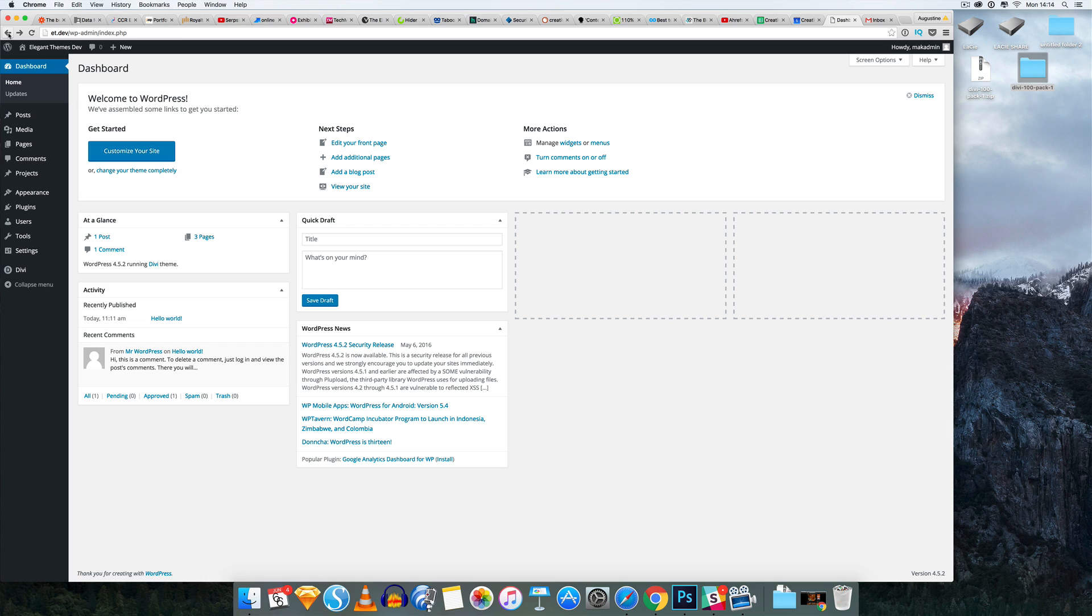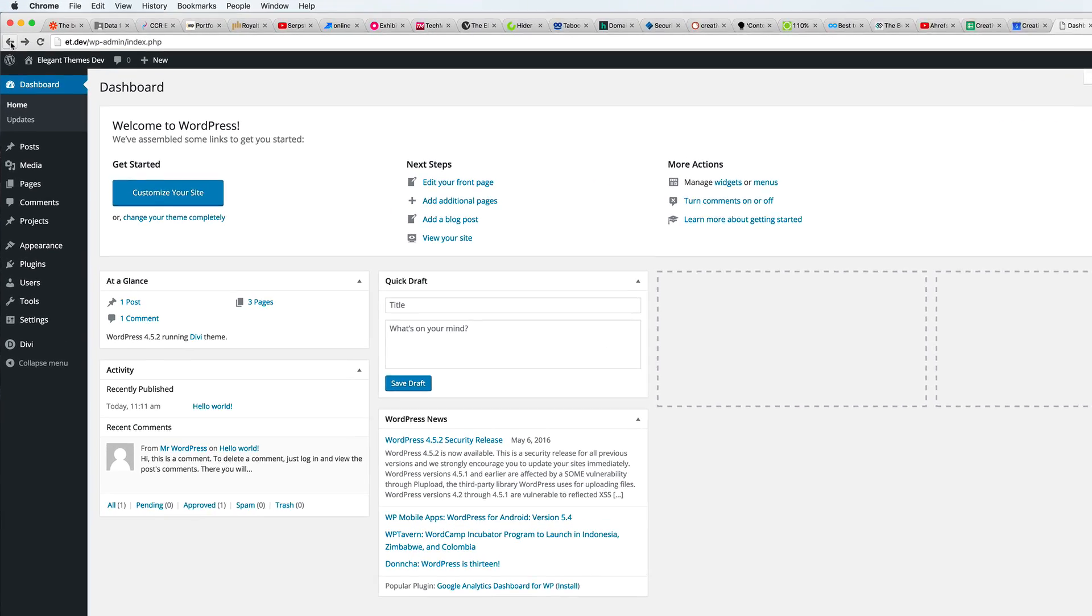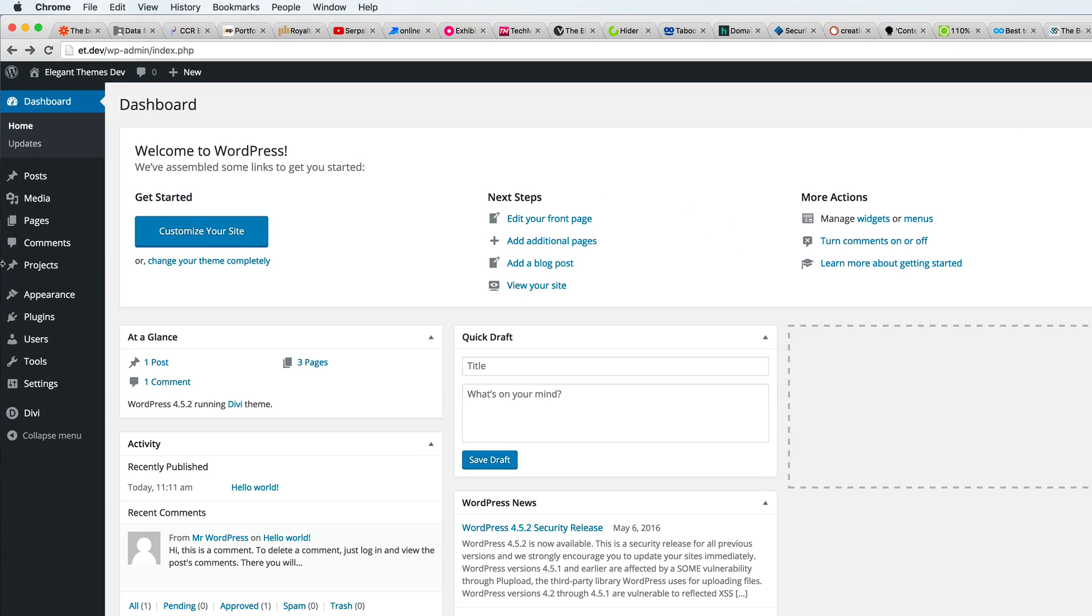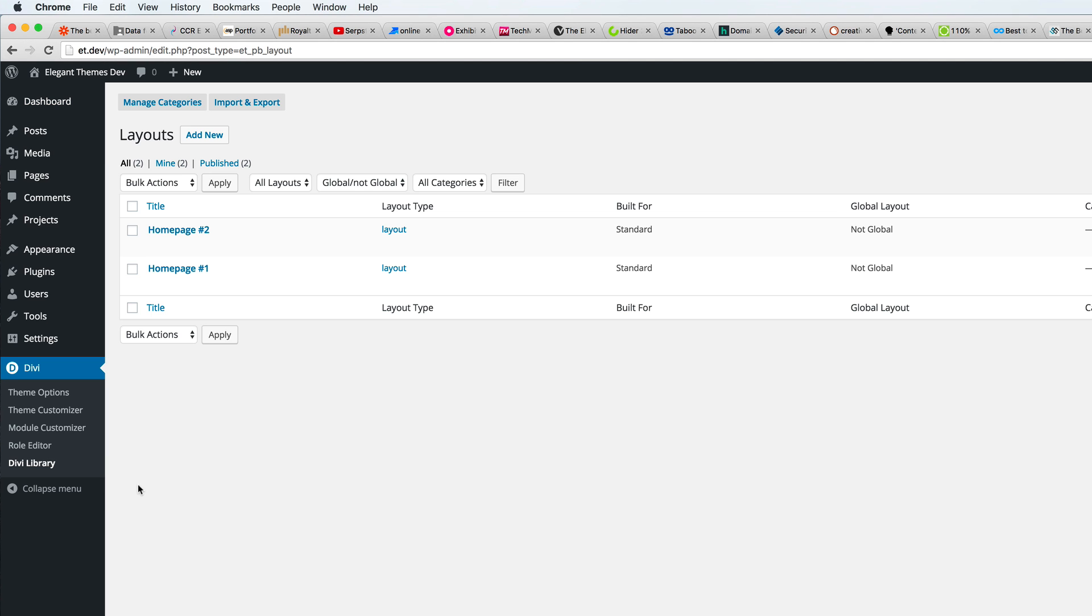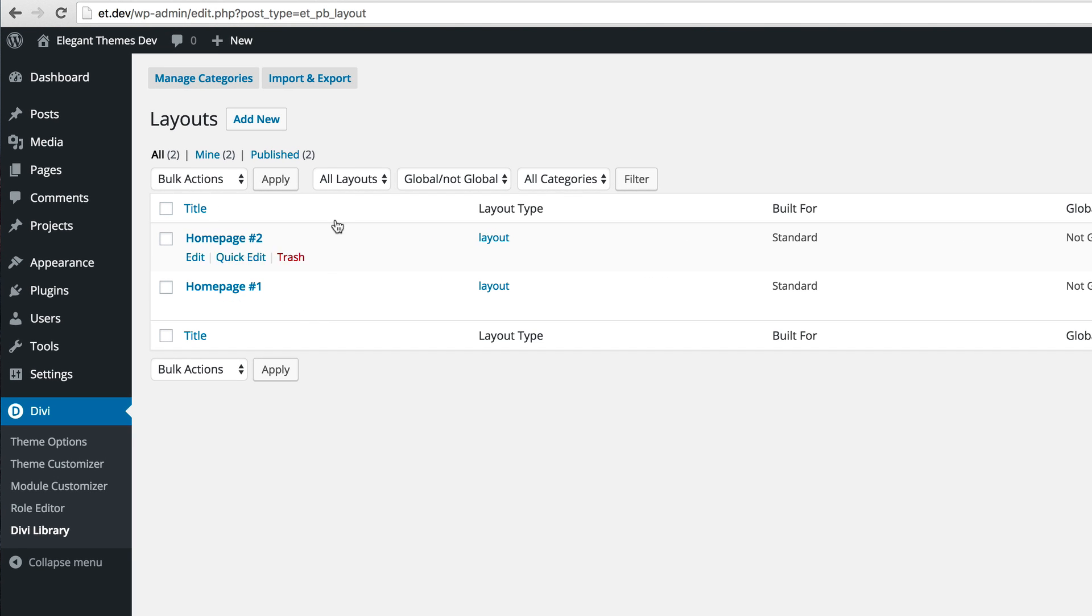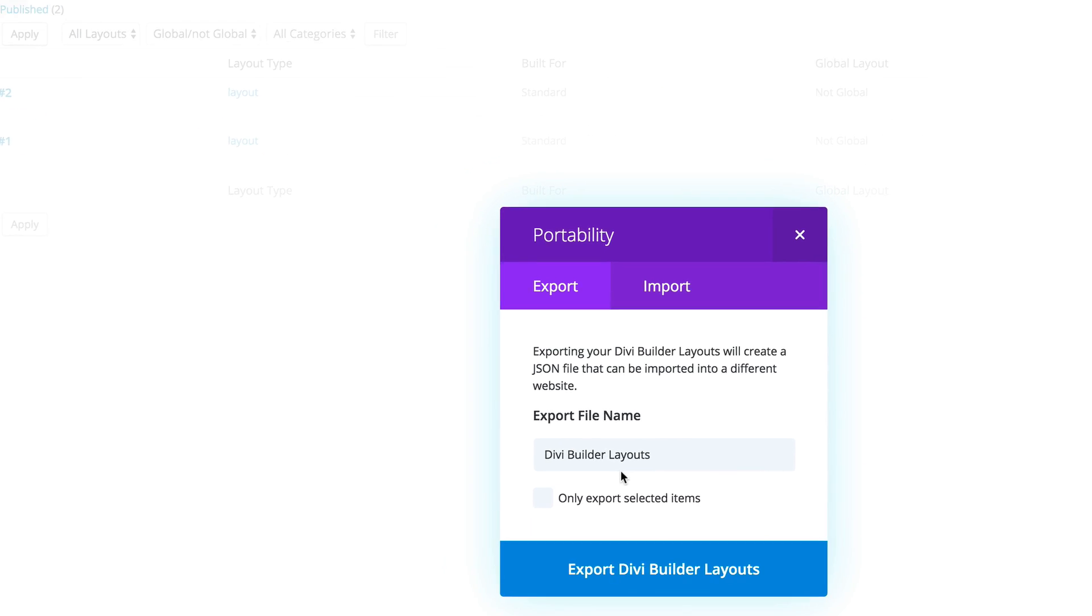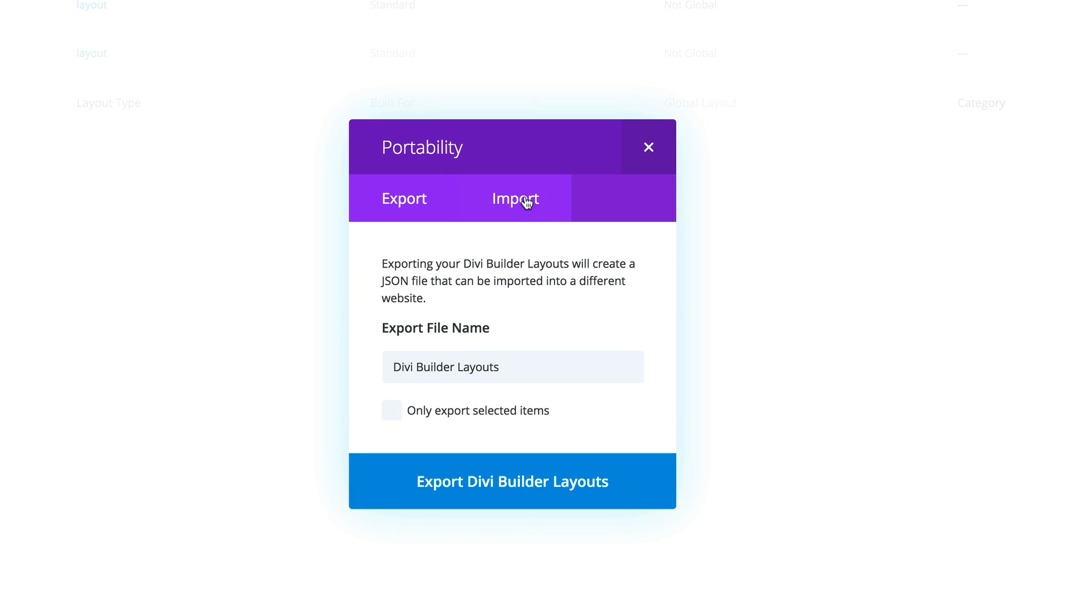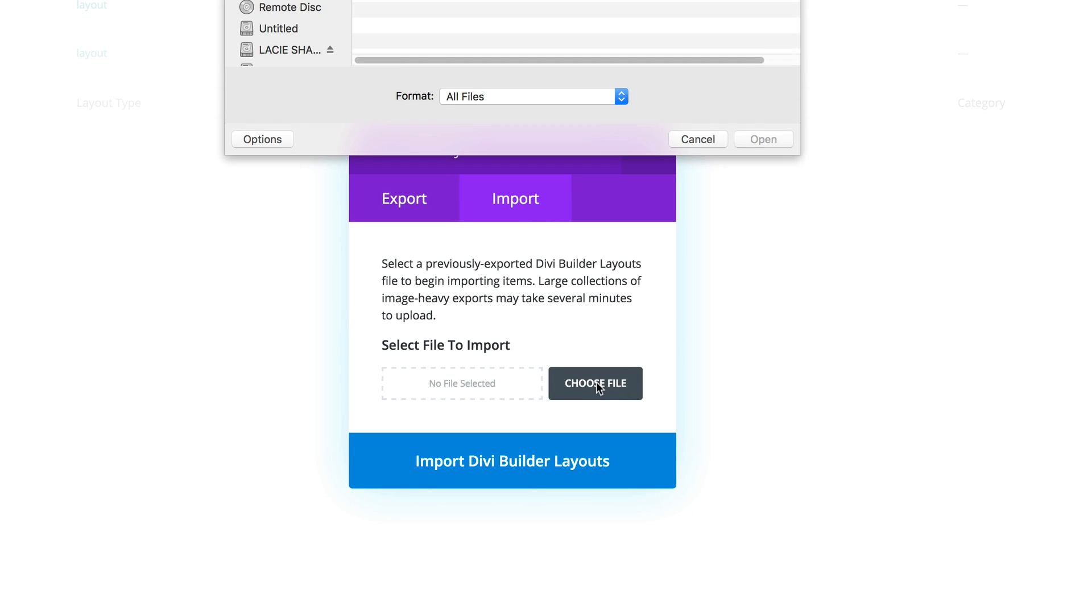What we need to do next is to import these layouts. I'm going to come here to Divi and then click on Divi library. You can see here I've downloaded this too so I'll just show you how I've done that. The next thing I'm going to do now is to go to import and export, click on that and then go to import and then choose file.